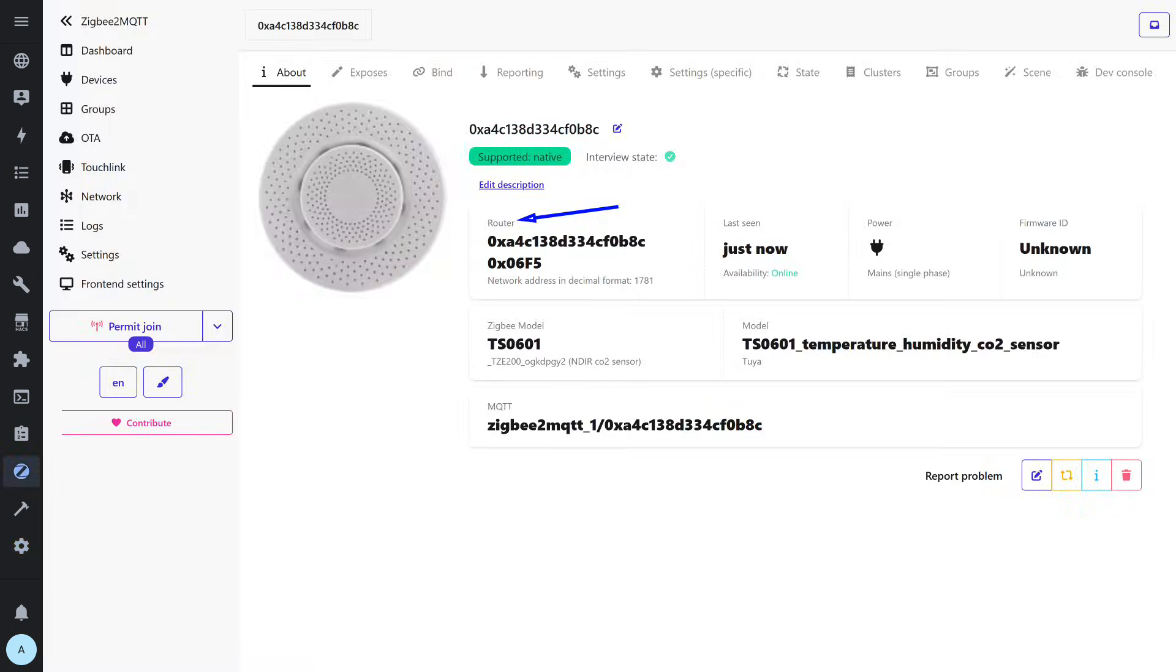There are also no problems with compatibility through ZigBee 2 MQTT. The device was added and recognized automatically, without any external converters.